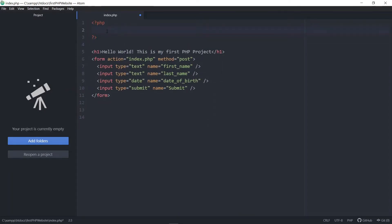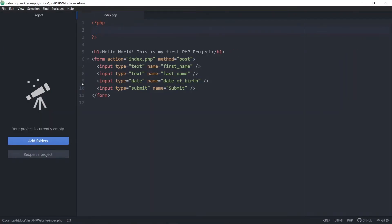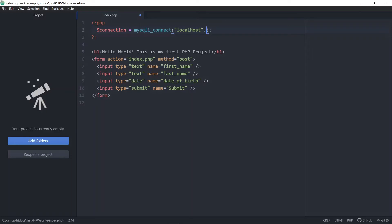Let's check the output of our code — we can see the input fields are displayed. This is not the best-looking website, but we're focusing on functionality. Now we need to establish a connection between our PHP file and the MySQL database. To do that we'll use mysqli_connect — mysqli is just an improved version of mysql. We need to provide the host name, which is localhost, the database username, and the password.